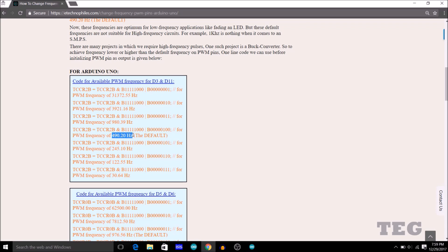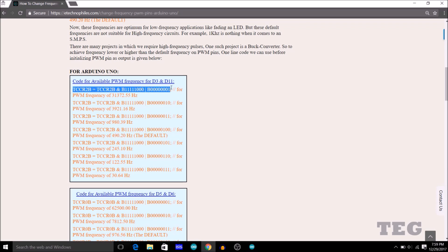Now for applications like fading an LED, this frequency is a good choice. But there are certain applications like in an SMPS or buck converter where this frequency is nothing. Because for those applications, we require frequency in the range of kHz. For that purpose, we can use this code which can give us frequency as high as 31 kHz.